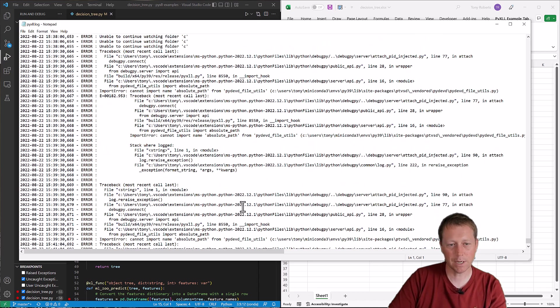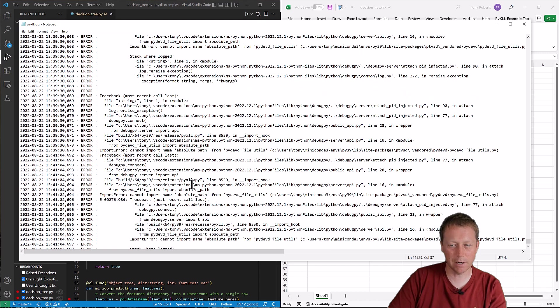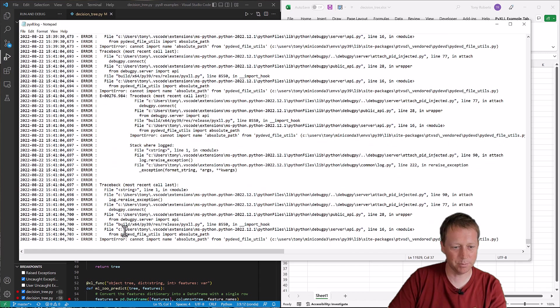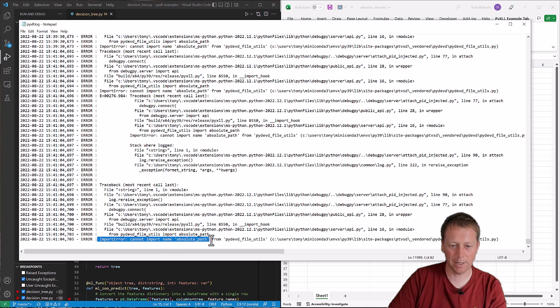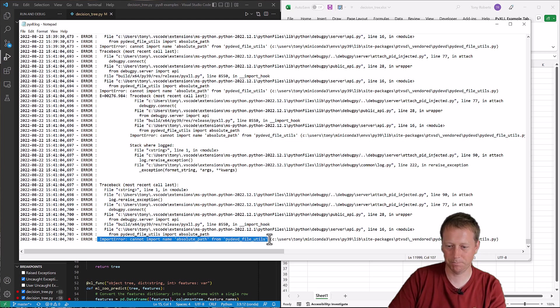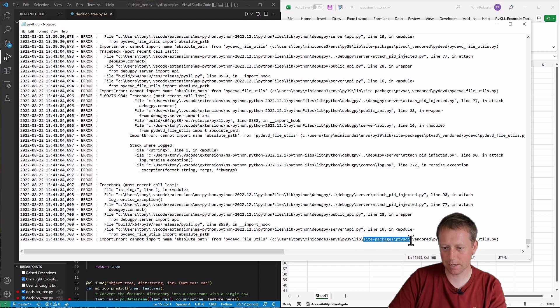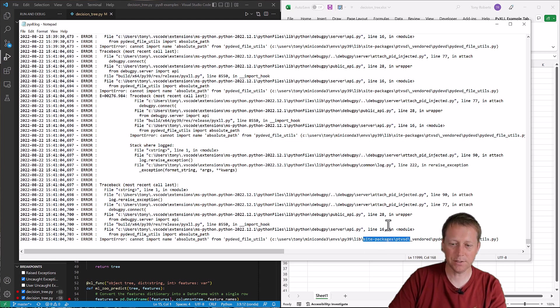Now what's happening here is the ultimate error, if we look at the bottom, is this import error, cannot import absolute_path from pydevd_file_utils. And it's coming from inside this site-packages ptvsd. And this is an error that some of you might have.